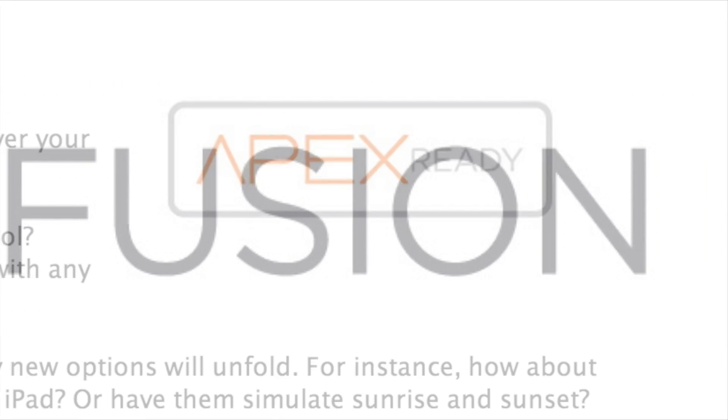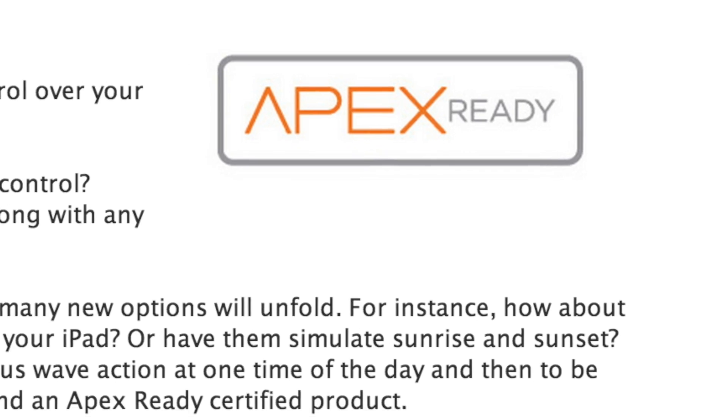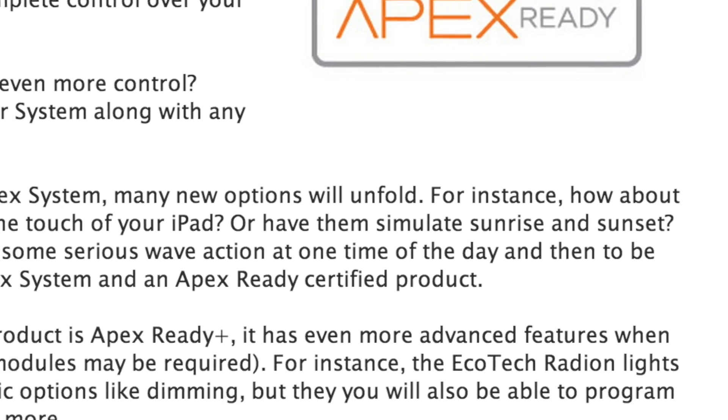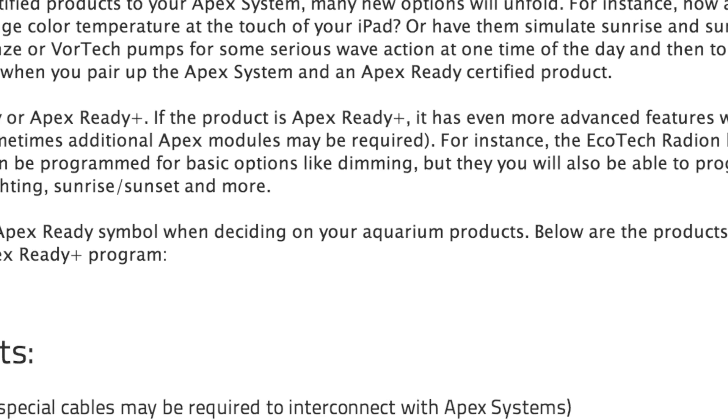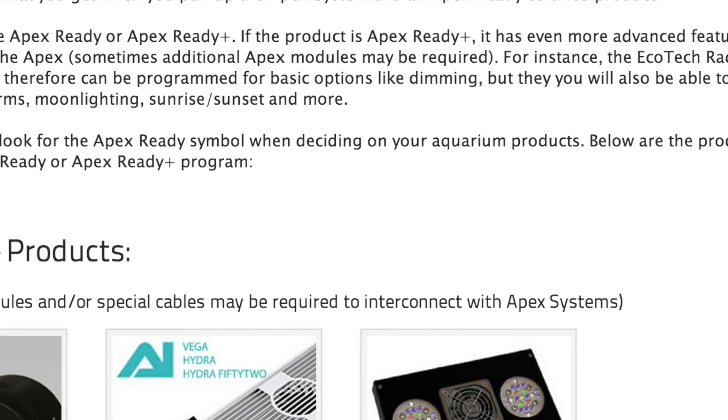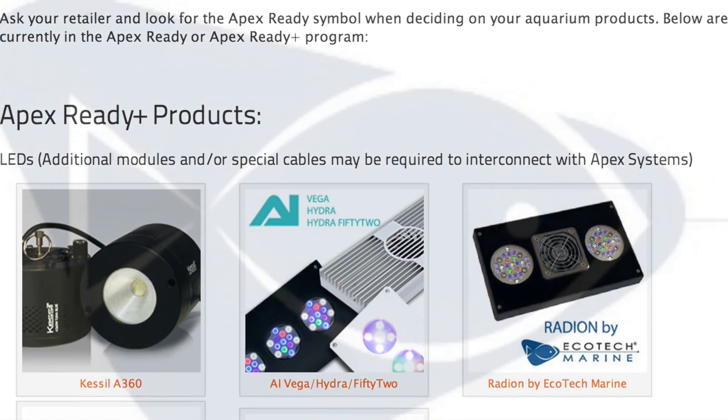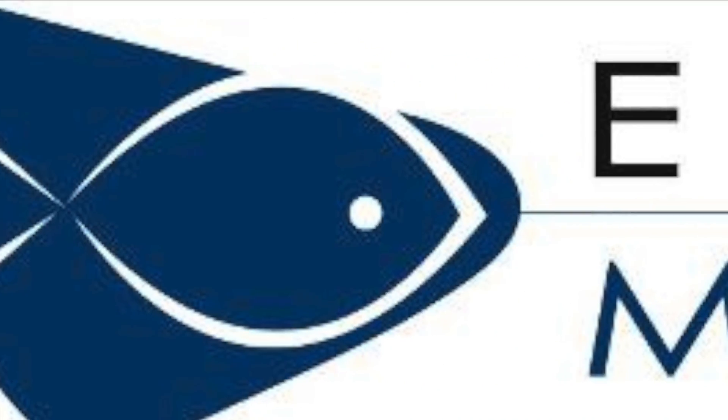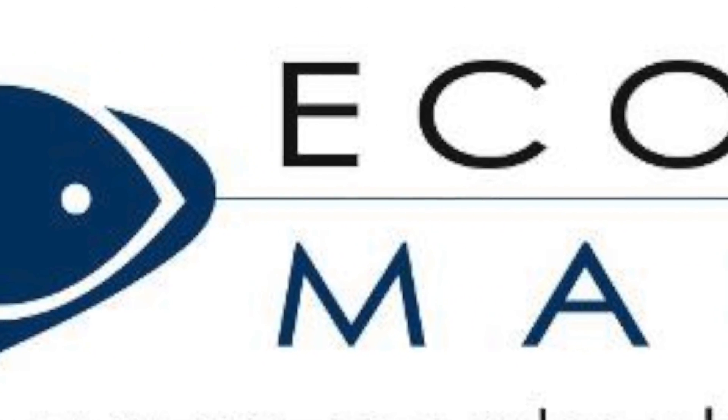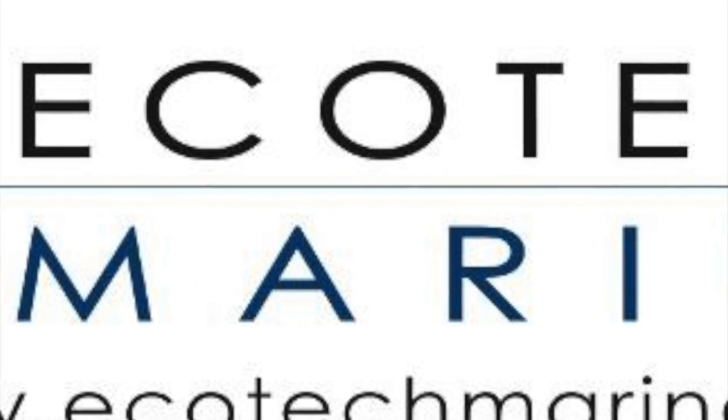We're going to start by showing some of the most popular Apex Ready Plus devices, which happen to be the pumps and lights from EcoTech Marine.